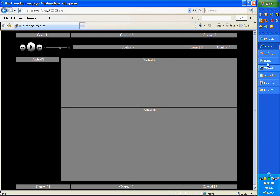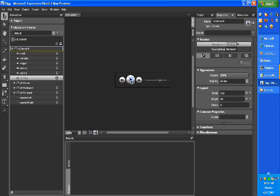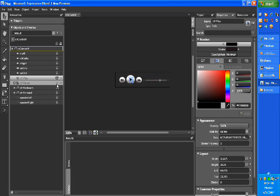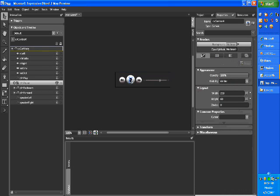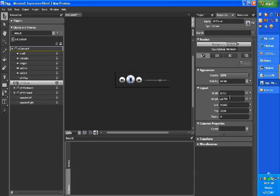So maybe what I'll do is I'll go back to Blend and set they're both to visible and just set the play, the pause. The pause to visibility hidden.